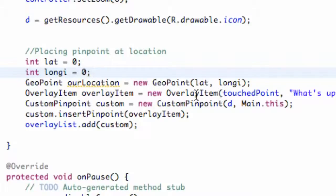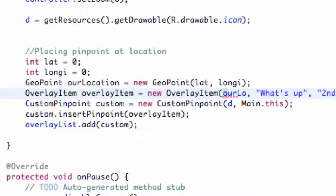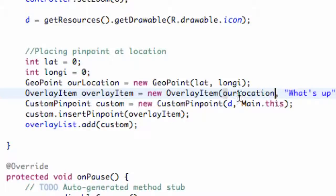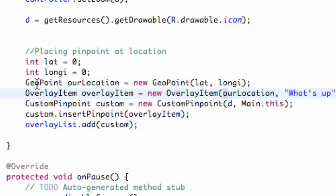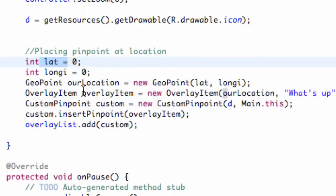We also want to change this overlay item that we're passing in to be this geopoint, our location. So right now it's just going to draw our pinpoint at location zero, but what we're going to do is change these longitude and latitude values to basically where the person is using this application.